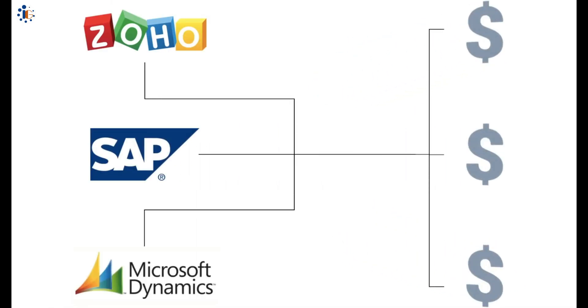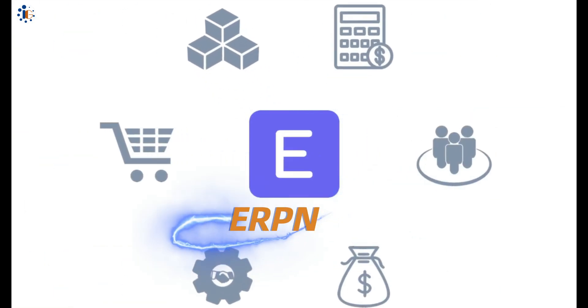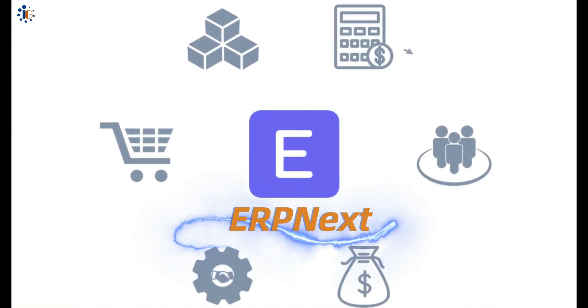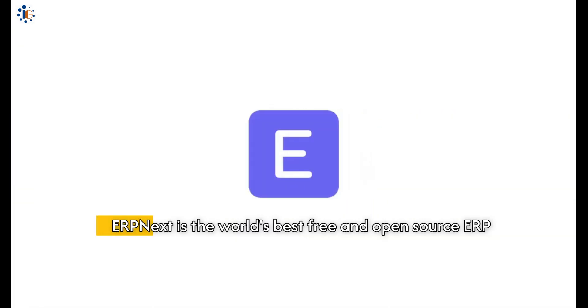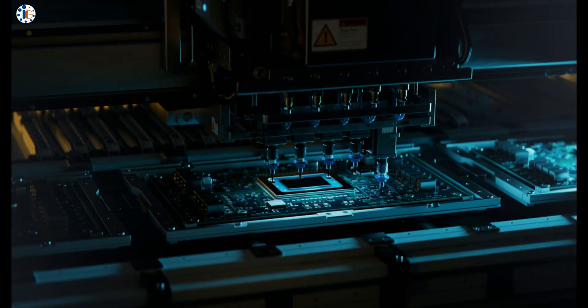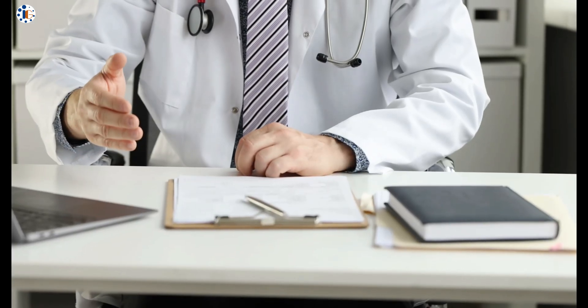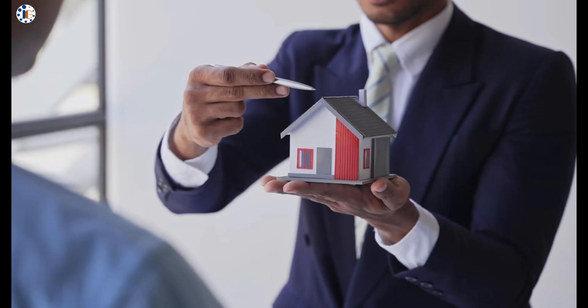Look no further than ERP Next, a free and open-source software that is transforming the way businesses manage their operations. Whether you're in manufacturing, services, or sales,